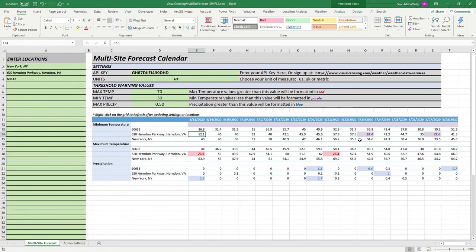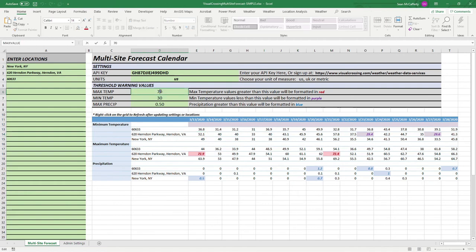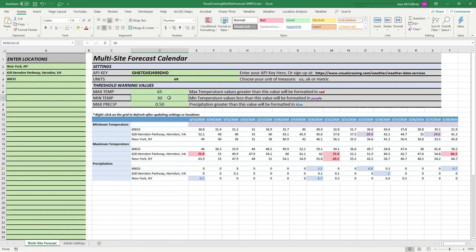You'll also notice that some of the cells are highlighted. This is because as part of this weather workbook we provide threshold warning values. You'll be able to set these as a user, such as max temp set to 65 degrees, or perhaps you're a construction company and don't want to pour concrete when it's freezing, so you can set your minimum temperature to 30 degrees. Or you can set the maximum precipitation in any given day.